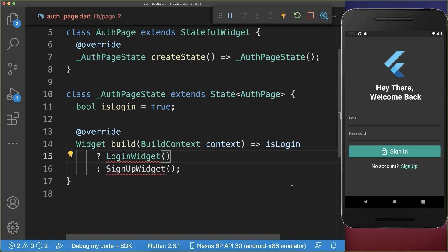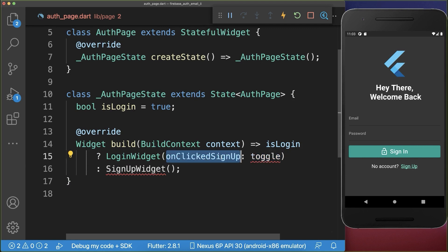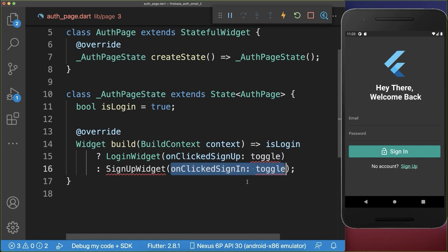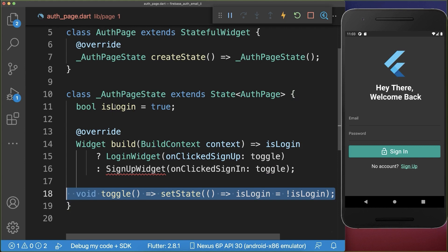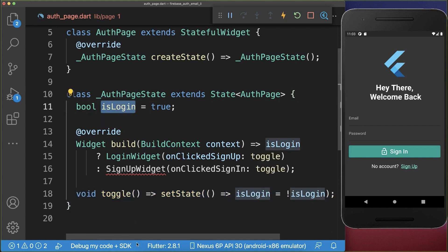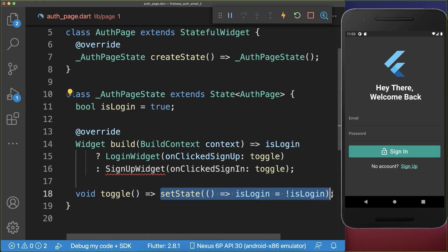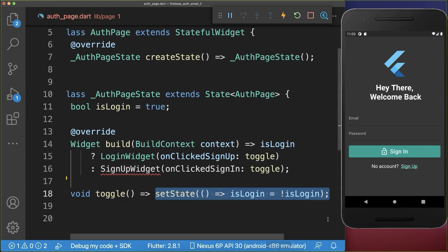In both cases we want to implement this on clicked signup, so if we click on this text. Also on the signup screen we will implement something similar, and if we click on it then we want to toggle this is login field and basically change the status.